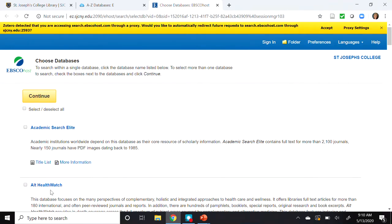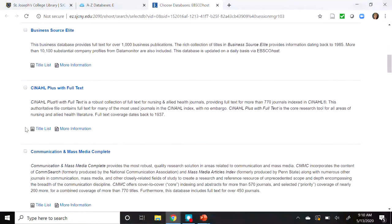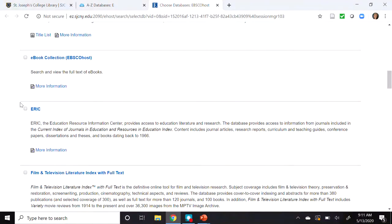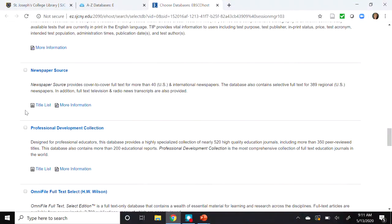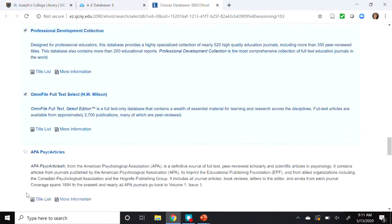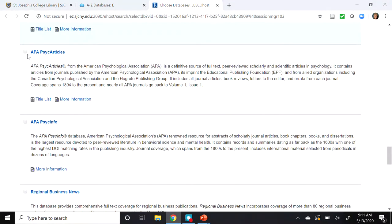This brings us to the main menu for all EBSCO databases, allowing simultaneous searching across general, business, health, education, and newspaper databases. Let's select several databases: Academic Search Elite, Eric, Professional Development Collection, Omni File Full Text, and finally APA PsychArticles.